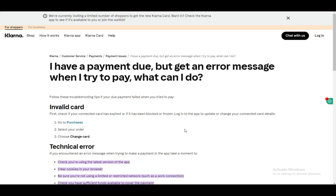First and foremost, when you get an error message when trying to pay, there are a few things that might happen. First, you might have an invalid card — you need to check if your connected card has expired, or if it's blocked or frozen. To change the connected card details, go to Purchases, select your order, and then choose Change Card and try it with another card.